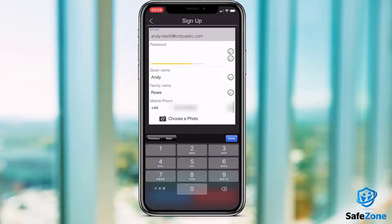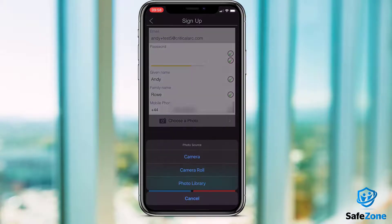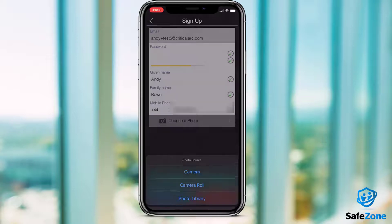You have the option of adding a photo, which could be useful to help responders identify you in case of an emergency. Don't worry, you can add this later in your profile settings if you haven't got a flattering one to hand at this stage.